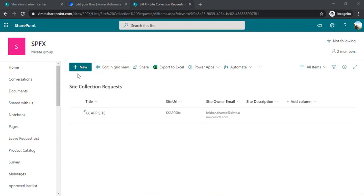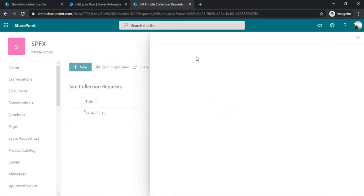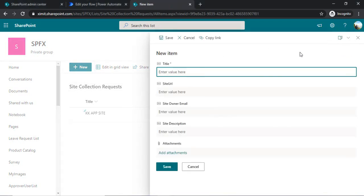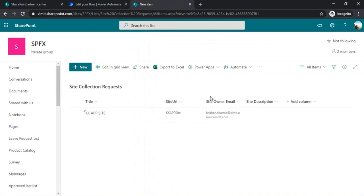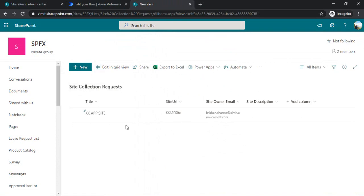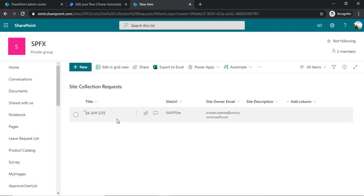So right now I will be creating this manual item but you can also have some approval flow in place with this SharePoint list or you can have an MS Forms page which would be shared with users in your organization. They would fill out that form and that form would create an item inside this SharePoint list. So there are various ways of capturing the data or information related to your new site.